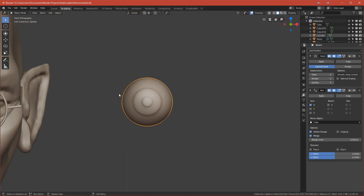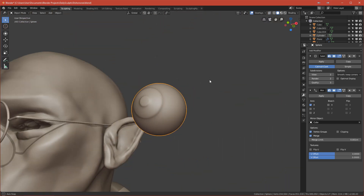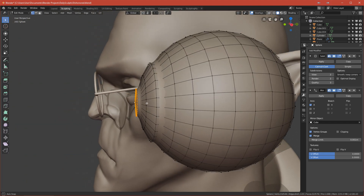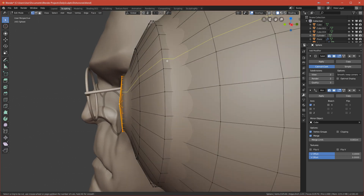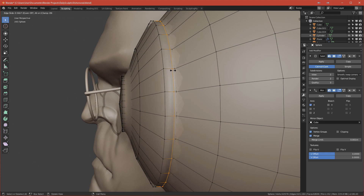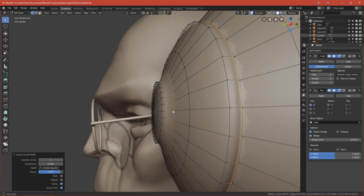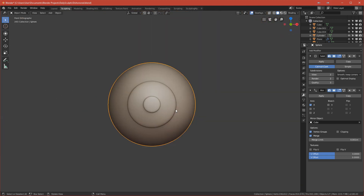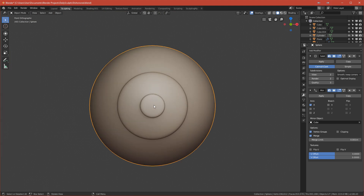Now you have this eye that looks a bit like a bump, but we want to make it sharper. Add an edge loop near the iris border and move it toward that loop, then add one more loop where the pupil was extruded and move it toward that loop. Now you should have these sharp-looking edges.